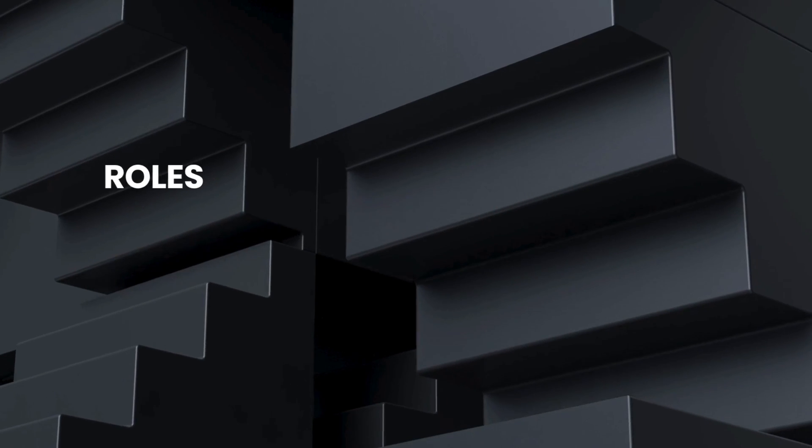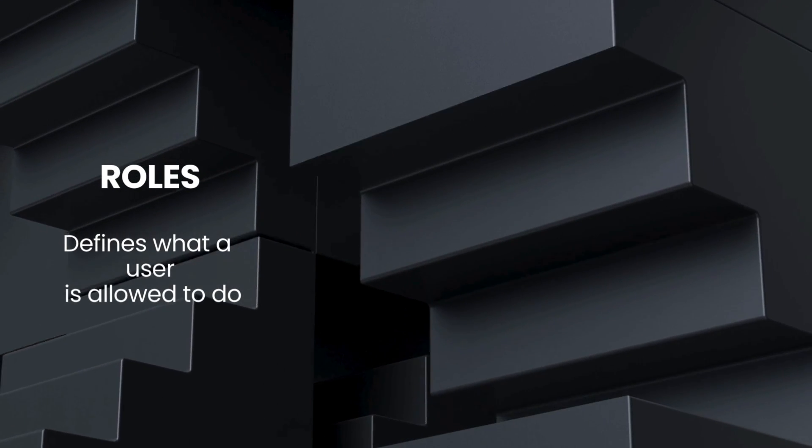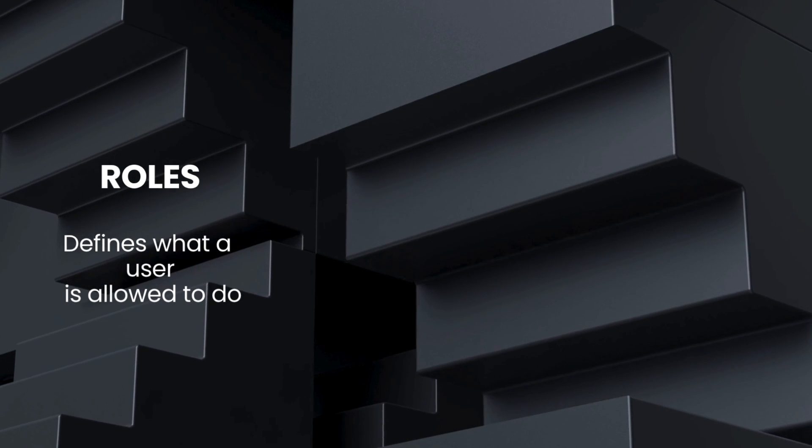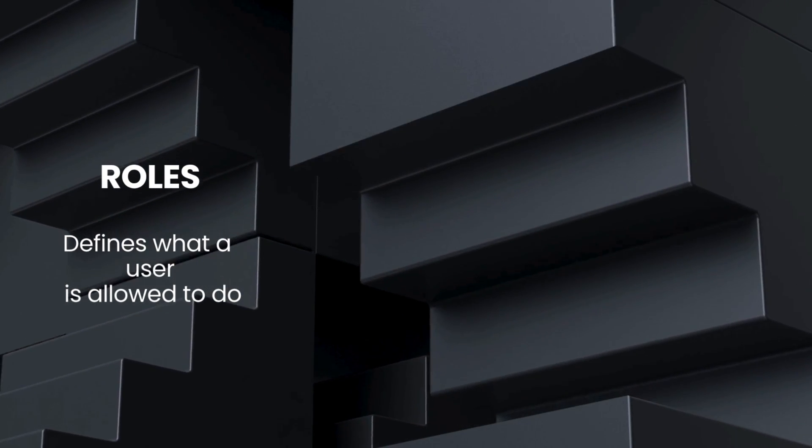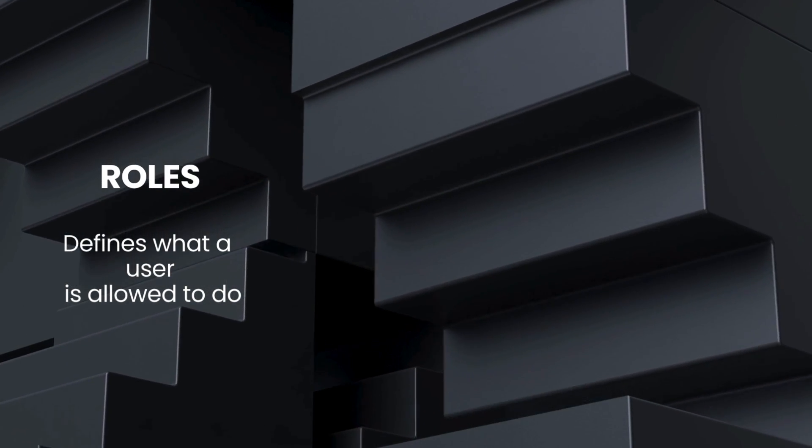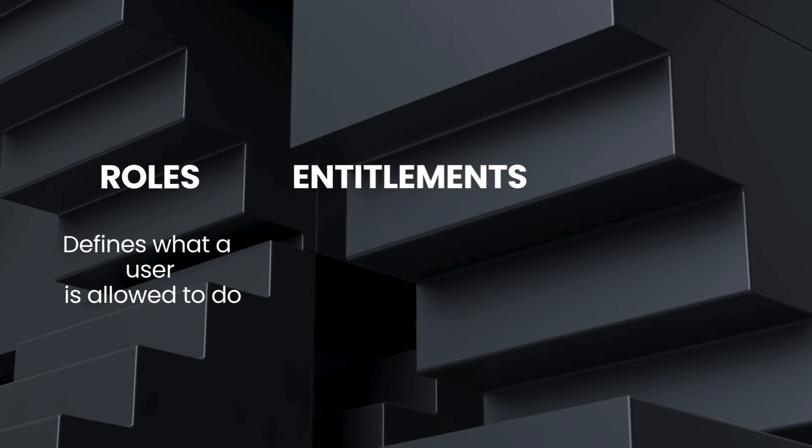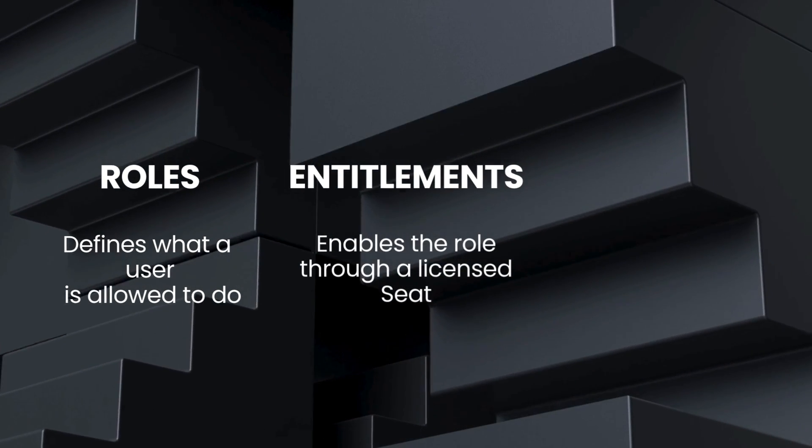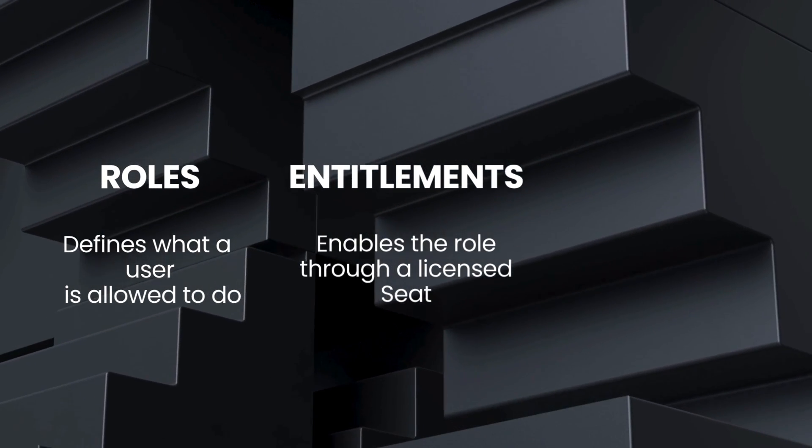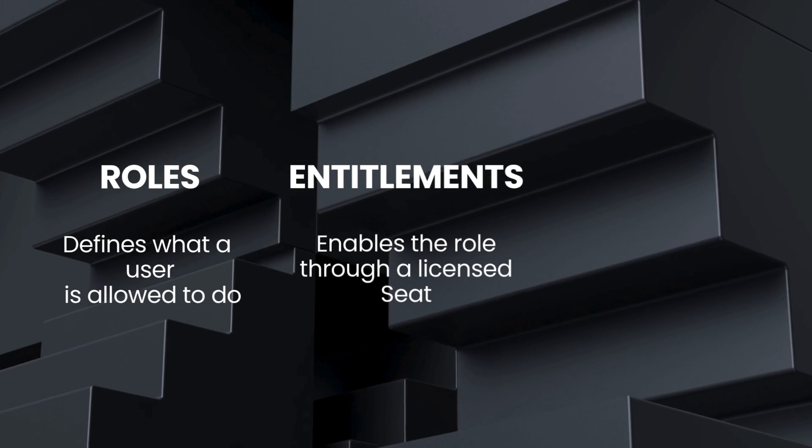Access depends on two main factors: a role and a licensed seat. A role defines what a user is allowed to do, like creating assets. But that permission only becomes active with a seat. The entitlement that unlocks it will come either in a Pro, Enterprise, or an Industry plan.